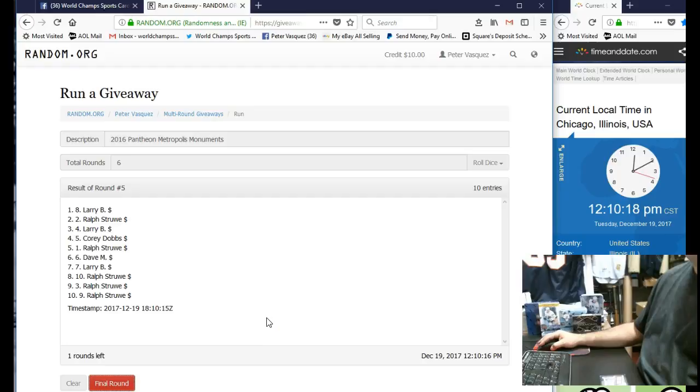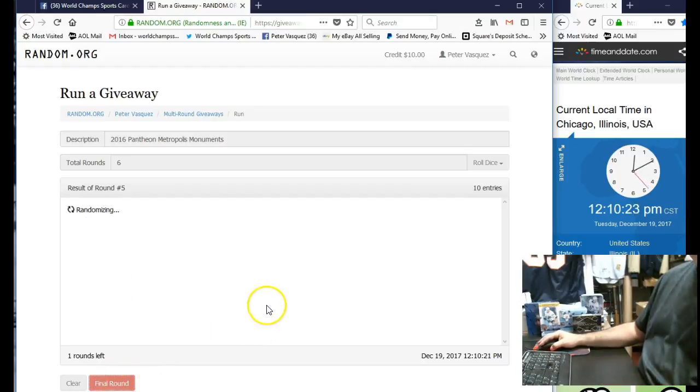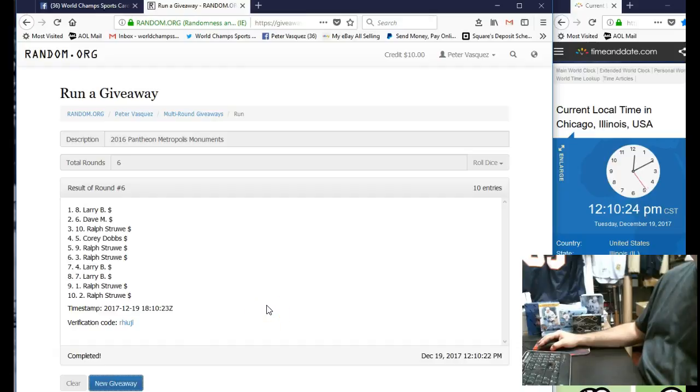Final round. Name on top is going to get this cool card. And I believe it's numbered 299. The winner is Larry B in the eighth spot.